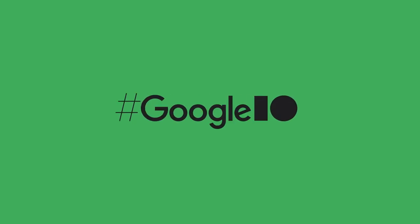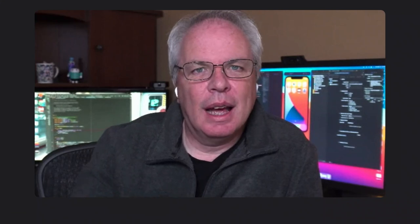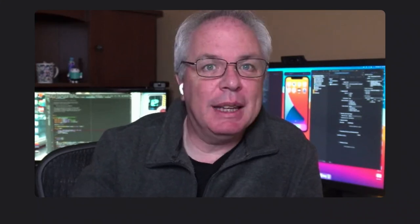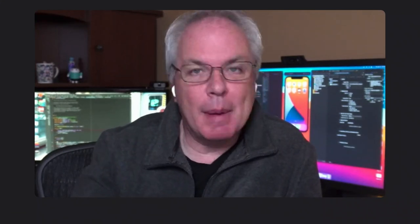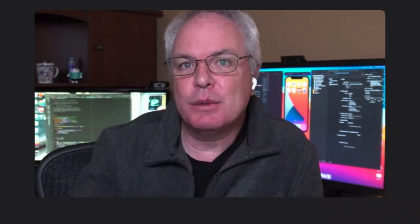Hello, everybody, and welcome to this Ask Me Anything, or AMA, about Google's AI roadmap. We're going to be talking about AI on Cloud, on TensorFlow, on Android, or whatever your questions will lead us to. I'm Laurence Moroney, a lead on the TensorFlow team specializing in open source machine learning.